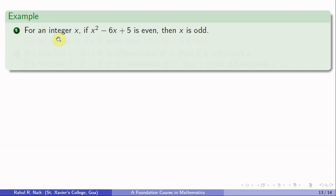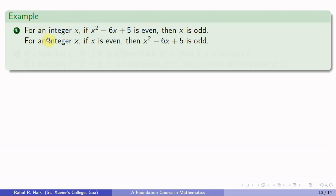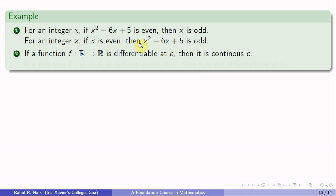For example: for an integer x, if x² − 6x + 5 is even then x is odd. Its contrapositive is: if x is even then x² − 6x + 5 is odd. Another example: if a function f from R to R is differentiable at a point c then it is continuous at c. Its contrapositive is: if f is not continuous at c then f is not differentiable at c — a very basic result in mathematics.